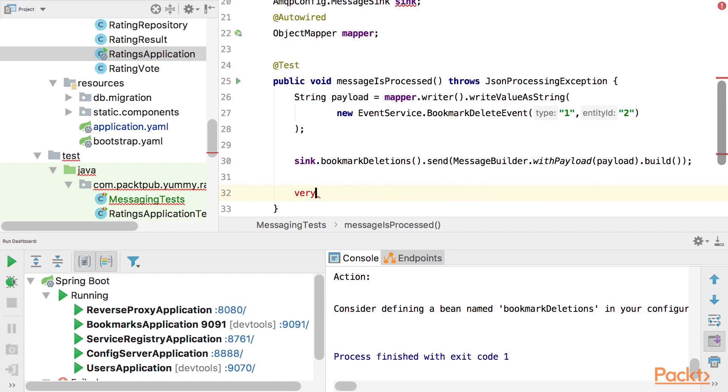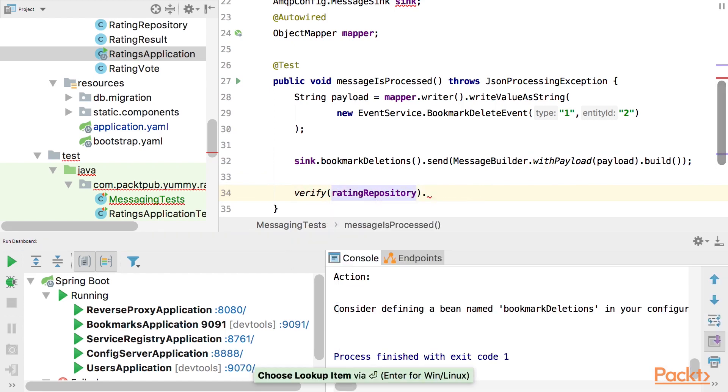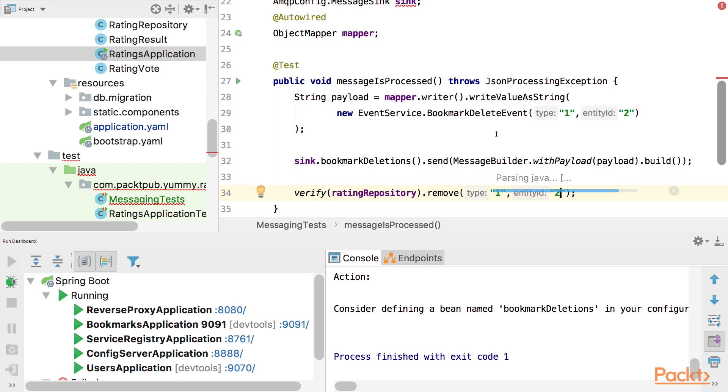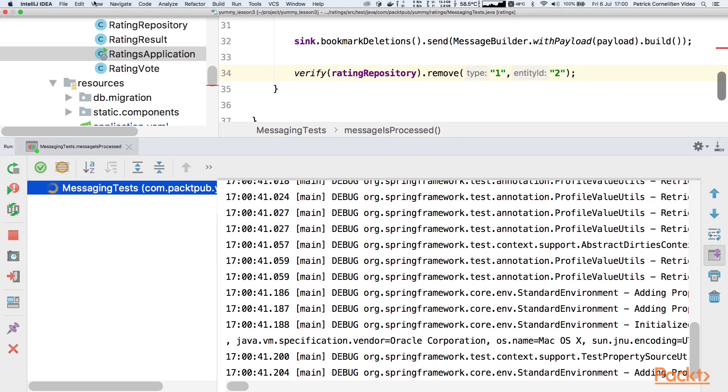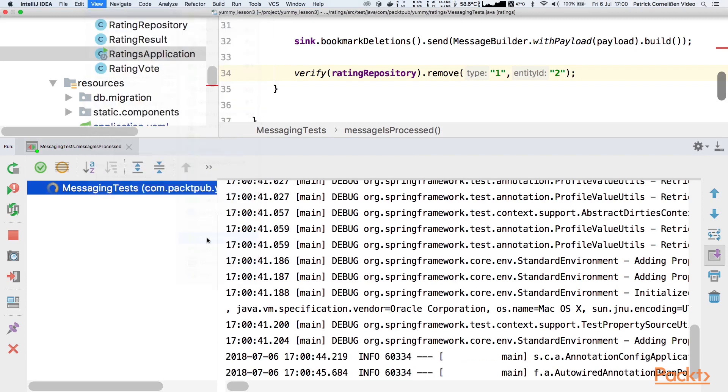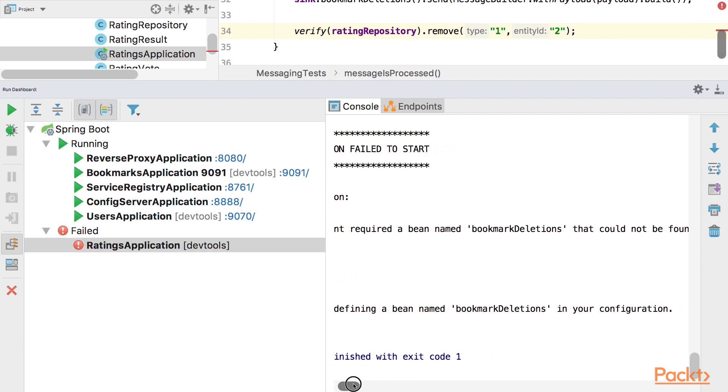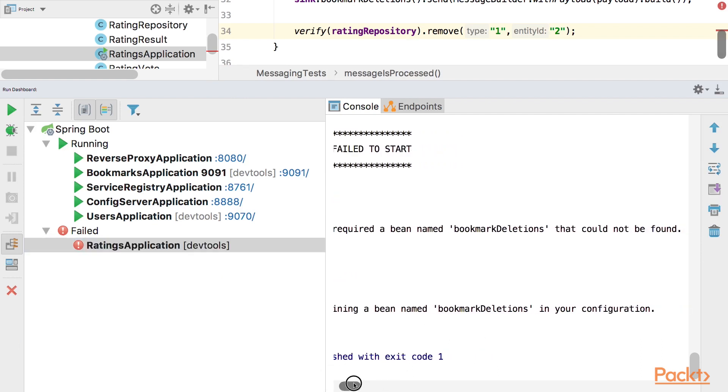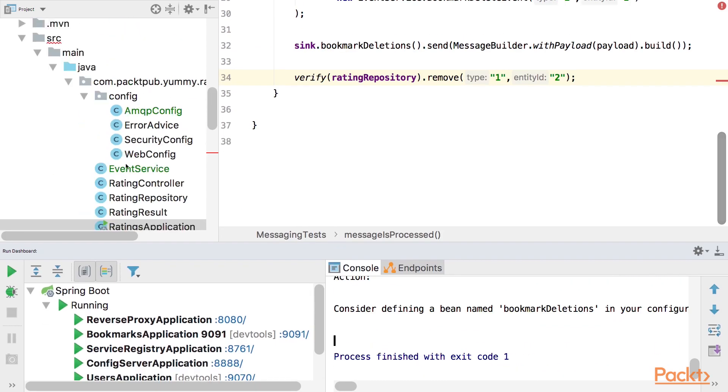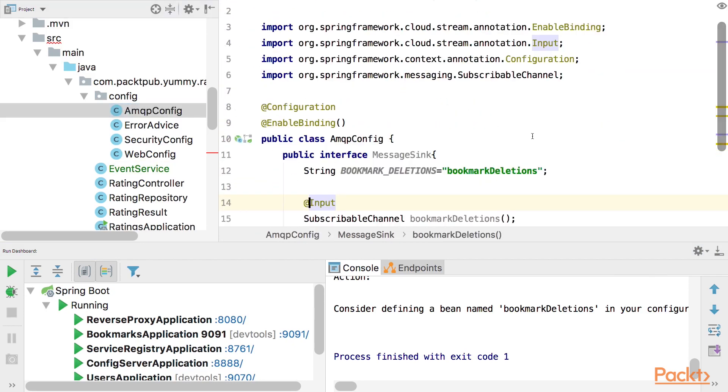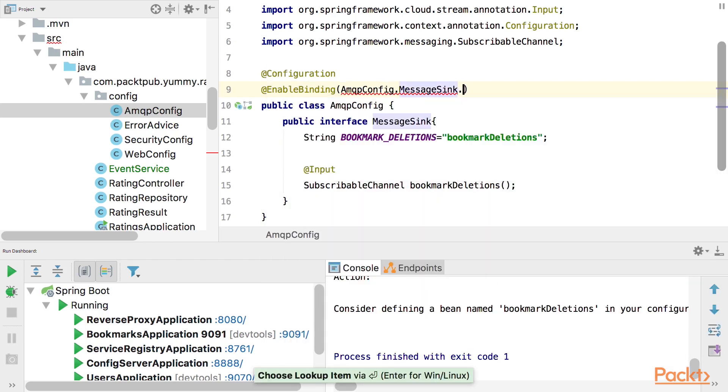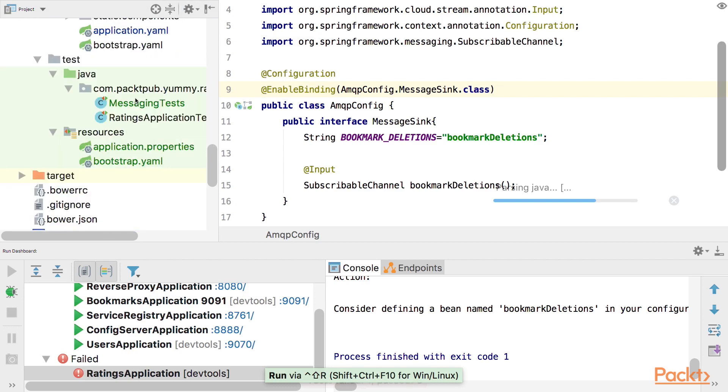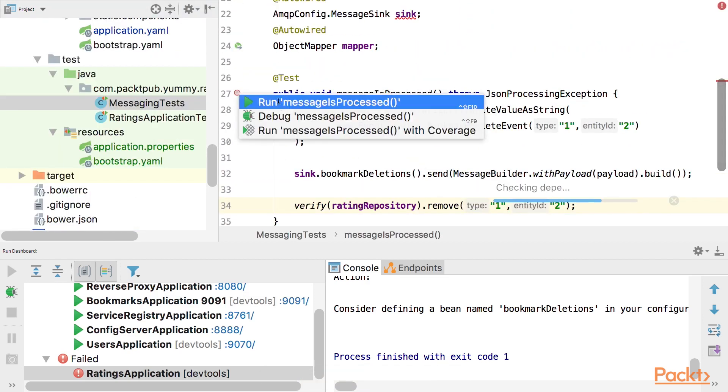And now we can check if that happened what we expect. So we say verify rating repository, let's import this, dot remove one comma two. And let's quickly start the test. And while this is starting, we can have a quick look at the run dashboard. Oh no. It failed. Consider defining a bean named bookmark deletions in your configuration. That's not very nice. So in our public class amqp config. Oh I forgot to add the enable binding here. MessageSync dot class. So that was important. How are we on time? Let's have a look. So let's run this again. And we should also run the tests again. Because of course this failed as well.